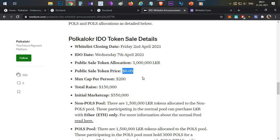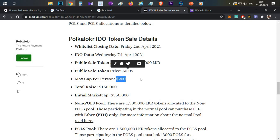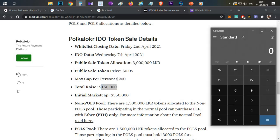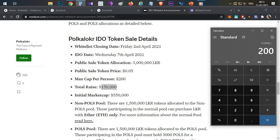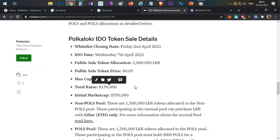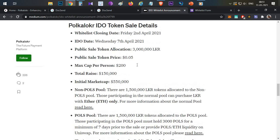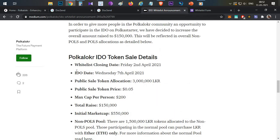For the token sale: a total of 3 million tokens will be sold, each priced at $0.05. The individual cap is $200, and total fundraise is $150,000. Dividing total raise by individual cap, there will be 750 wallets eligible to participate. Apply for the whitelist immediately after watching this video — if you get a whitelist spot, you can definitely participate in the token sale.